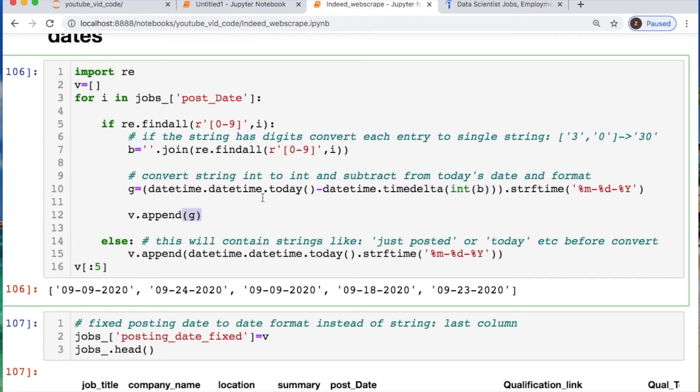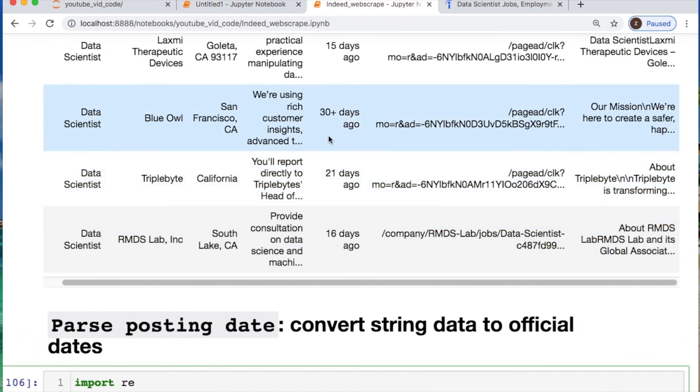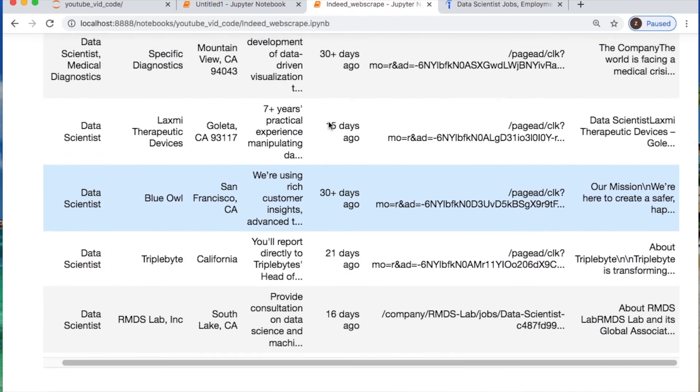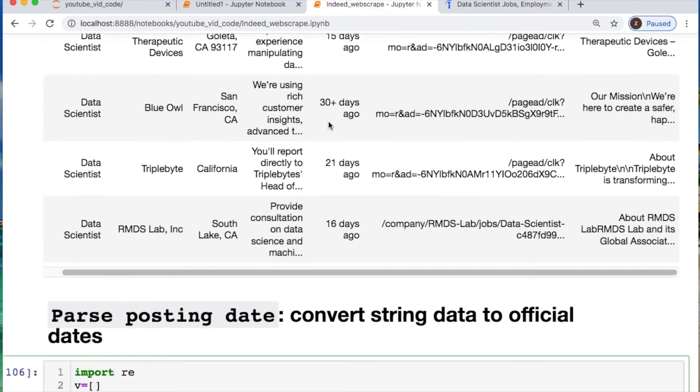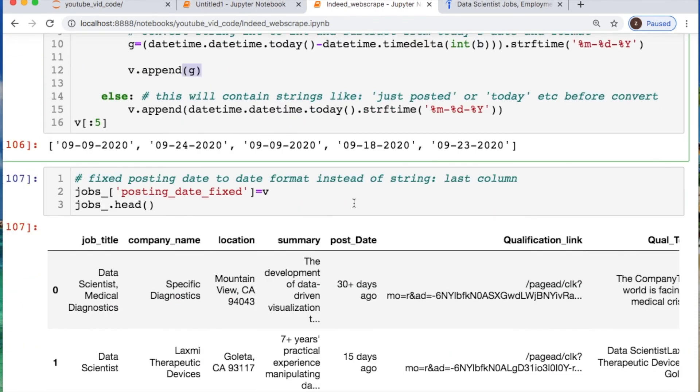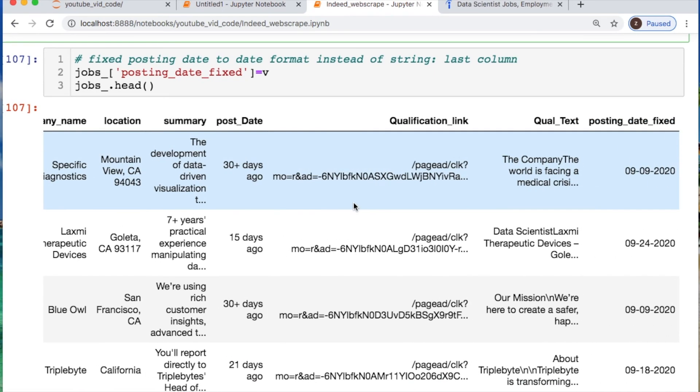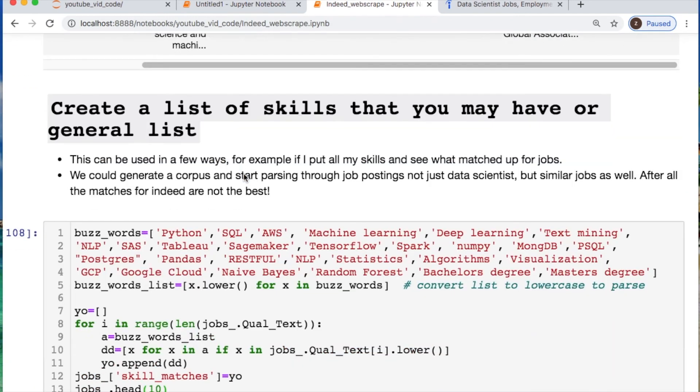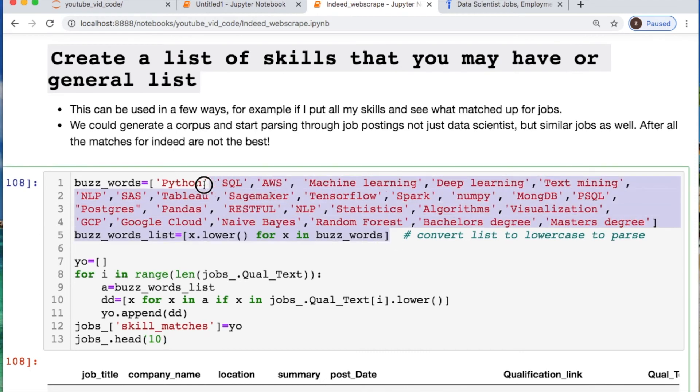If you don't have a date that says 15, 16, 14, 30 it'll say today just posted something like that. That's this else statement and it just chucks in today's date. We throw that into a new column so we could show you that yes indeed it worked. Yes it says over 31, 30 days. Who cares, we're just going to go 30 days back.